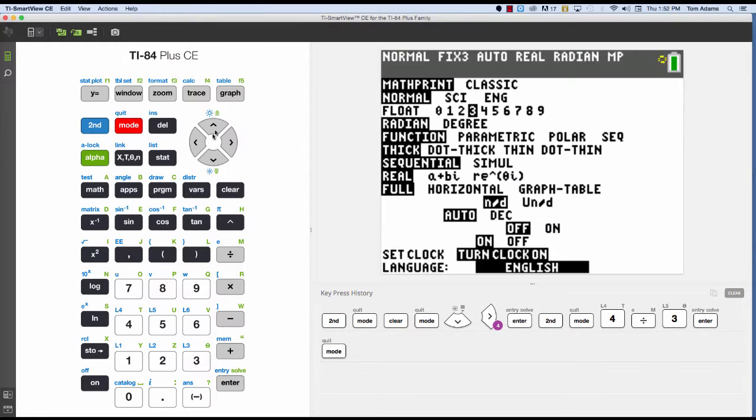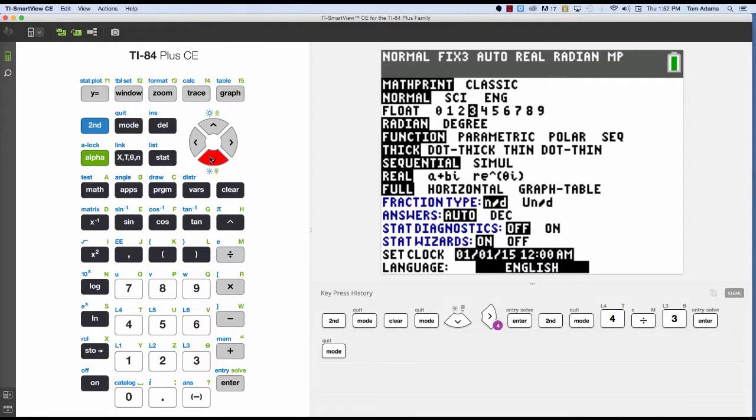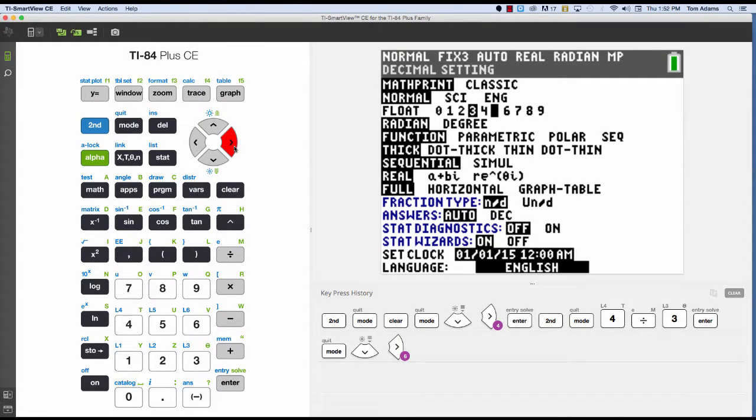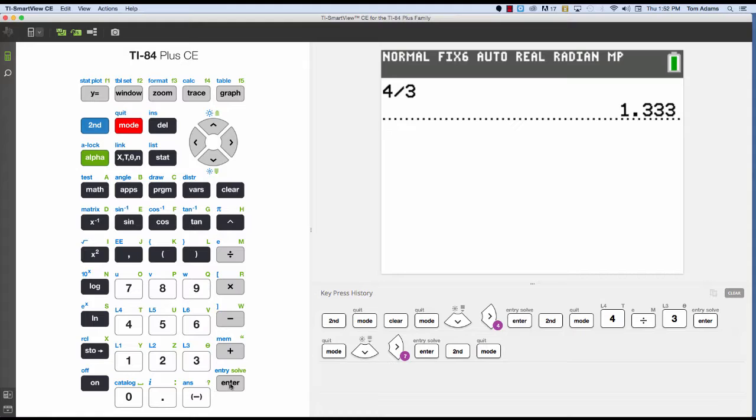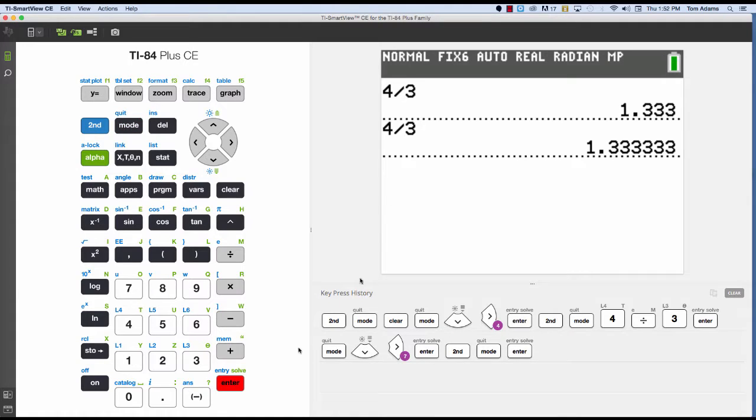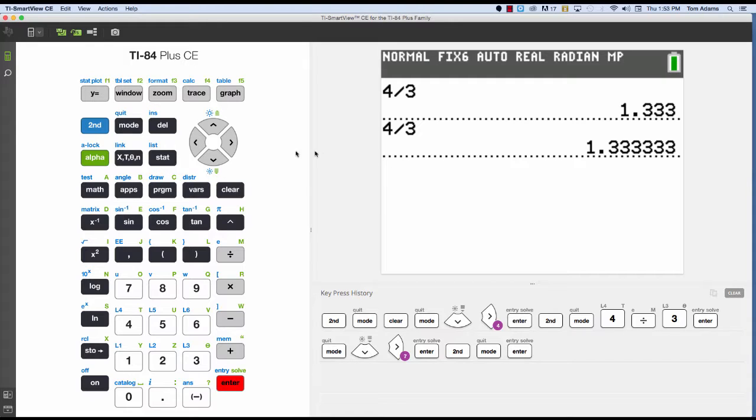If I go to mode again and now I go to float 6 and I hit enter. Now if I enter in that same value, I have 1, 2, 3, 4, 5, 6 decimal places.